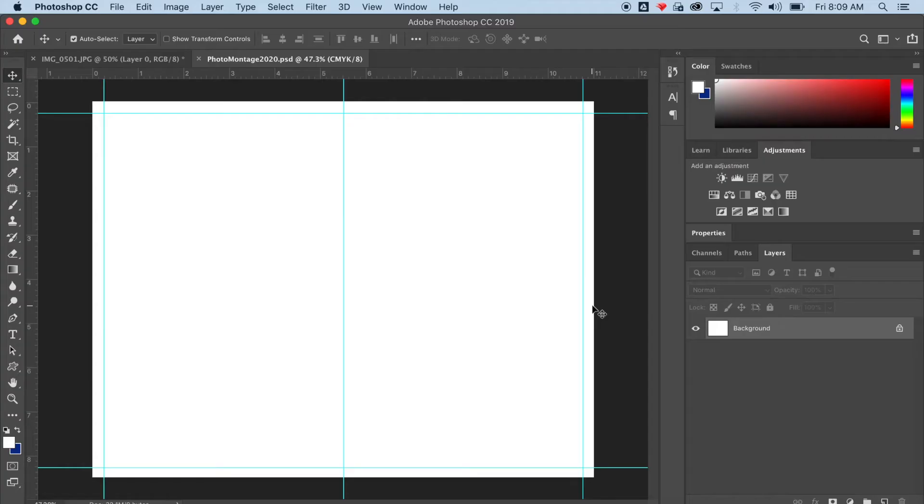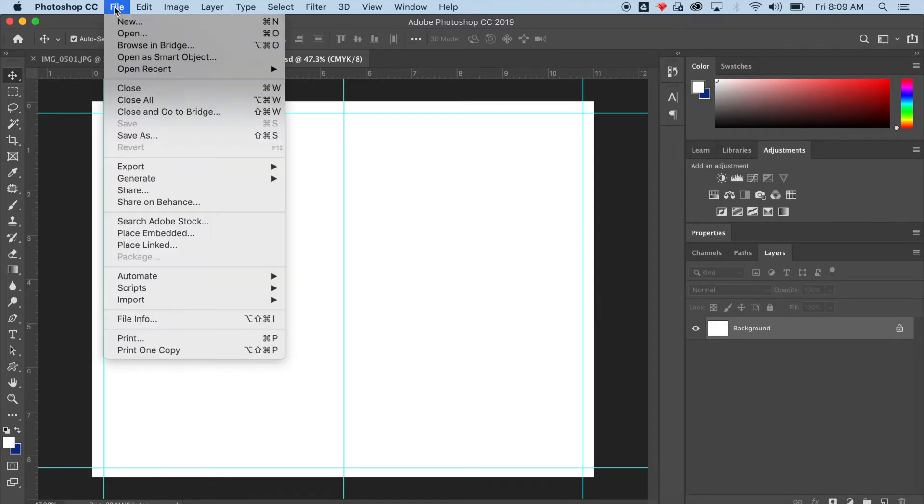How to use layer masks in Photoshop. The first thing I want to do is get the images I want in my document. I want to File, Place, Embedded.